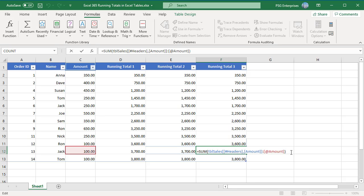This does not impact the results of the formula. All the cells between the header cell and current row are included in the calculation.